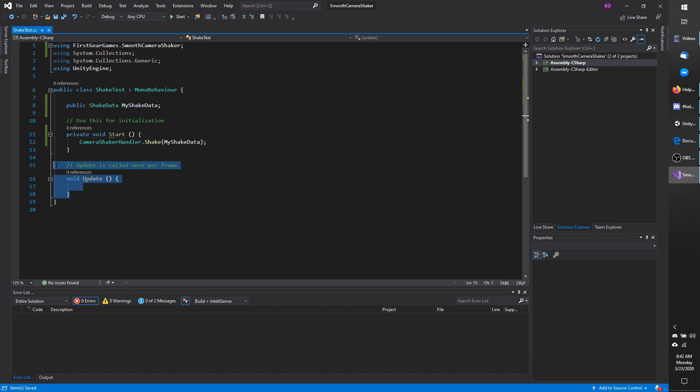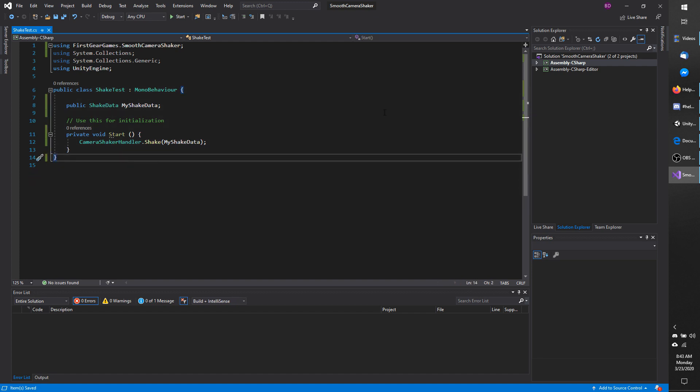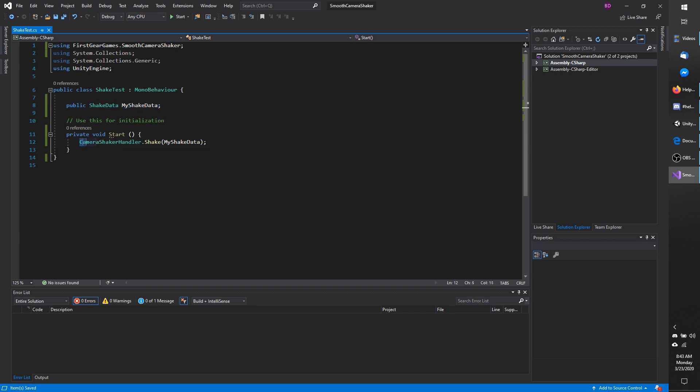And I don't actually need the update so I'm going to get rid of that. You can see how simple it is to issue a shake. All you need is a reference to the shake you want to use. I didn't call shake on the camera shaker handler passing that in.